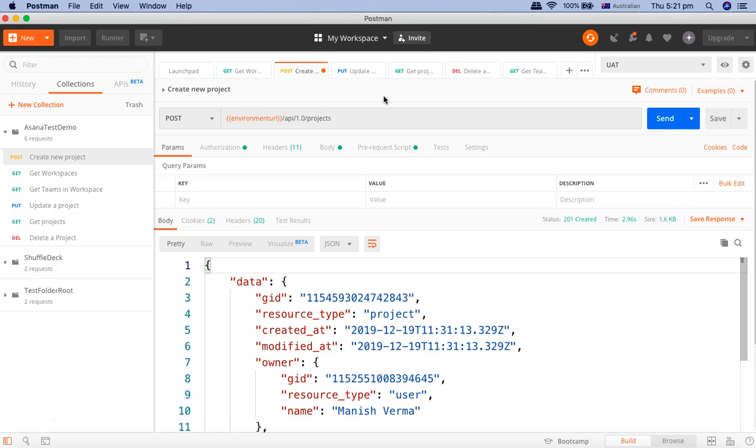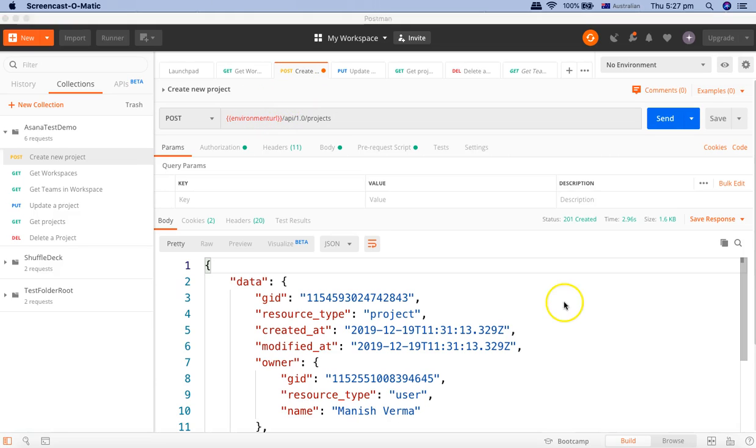So with this approach, you can define the environment URL and hit different servers in your project. If you have multiple test environments or pre-prod production environments that you want to run your tests against, this is the approach you should follow.